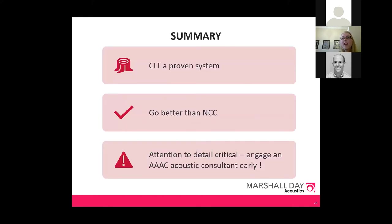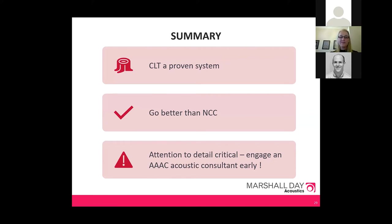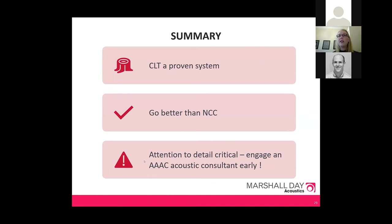In summary: CLT is now a proven system, with many completed developments. The AAAC would like to see it become part of a Deemed-to-Satisfy solution. It's strongly recommended to exceed the NCC requirements, particularly for impact isolation, with attention to detail being absolutely essential — and engaging a quality acoustic consultant early saves time and money in the long run.